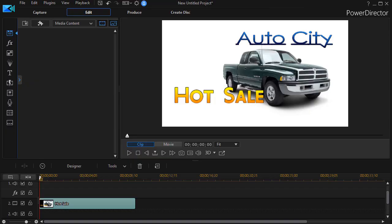In this tutorial in CyberLink PowerDirector we'd like to show you how to use one of these new special effects available for titles called Fire. It allows you to set letters on fire.